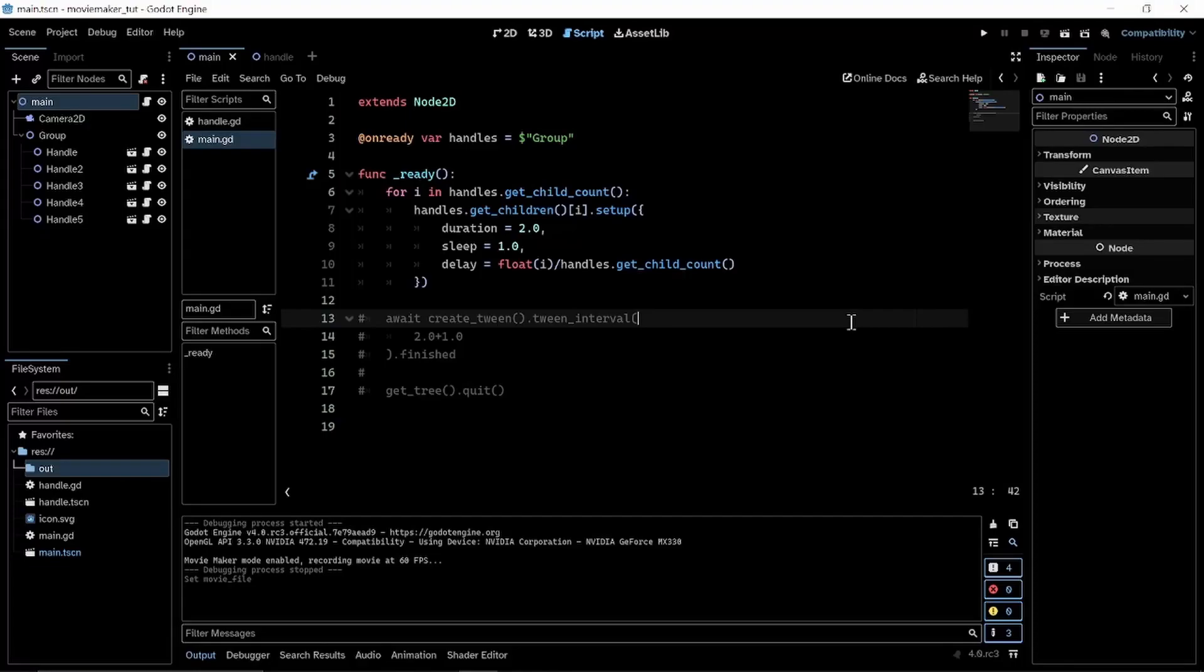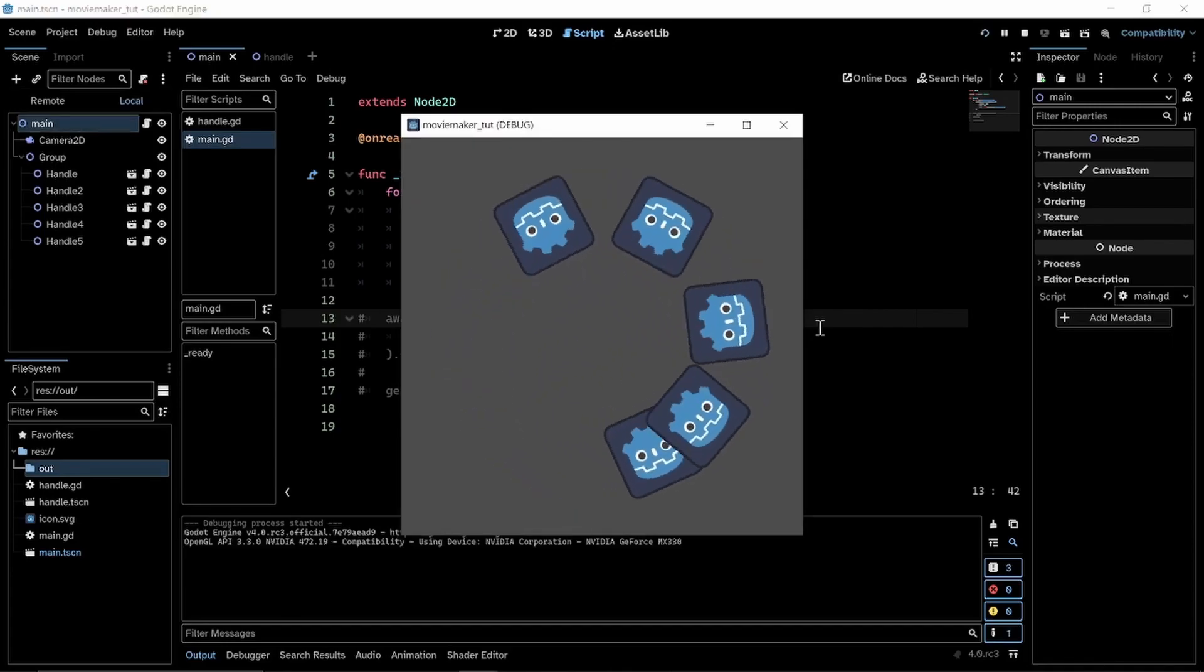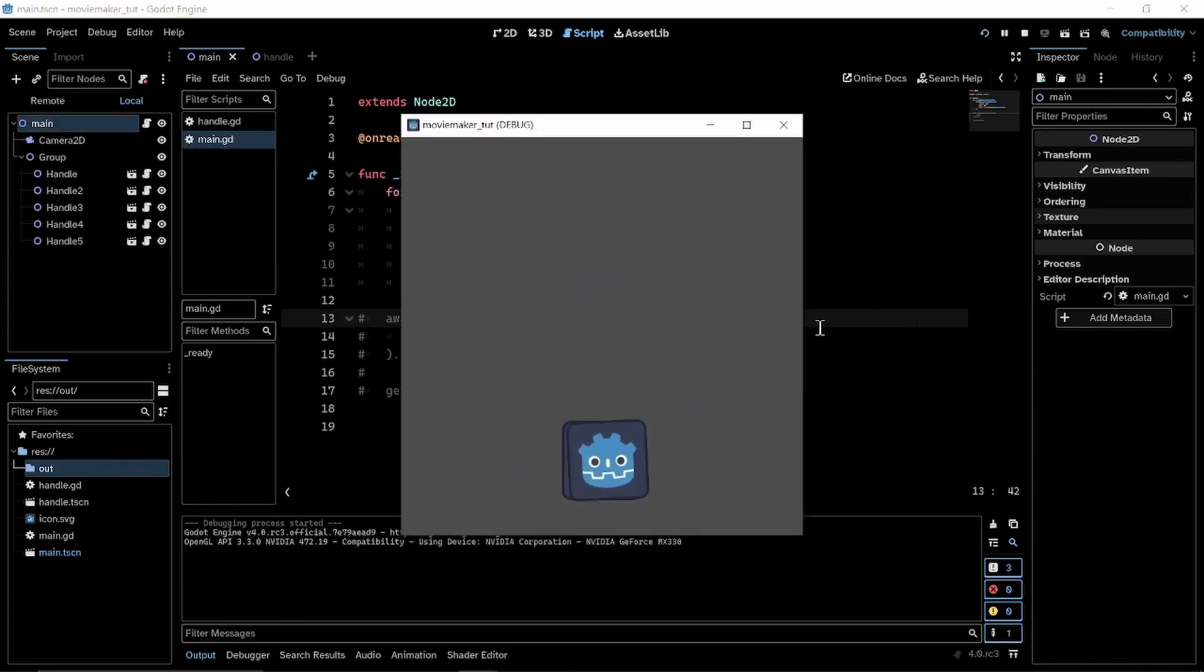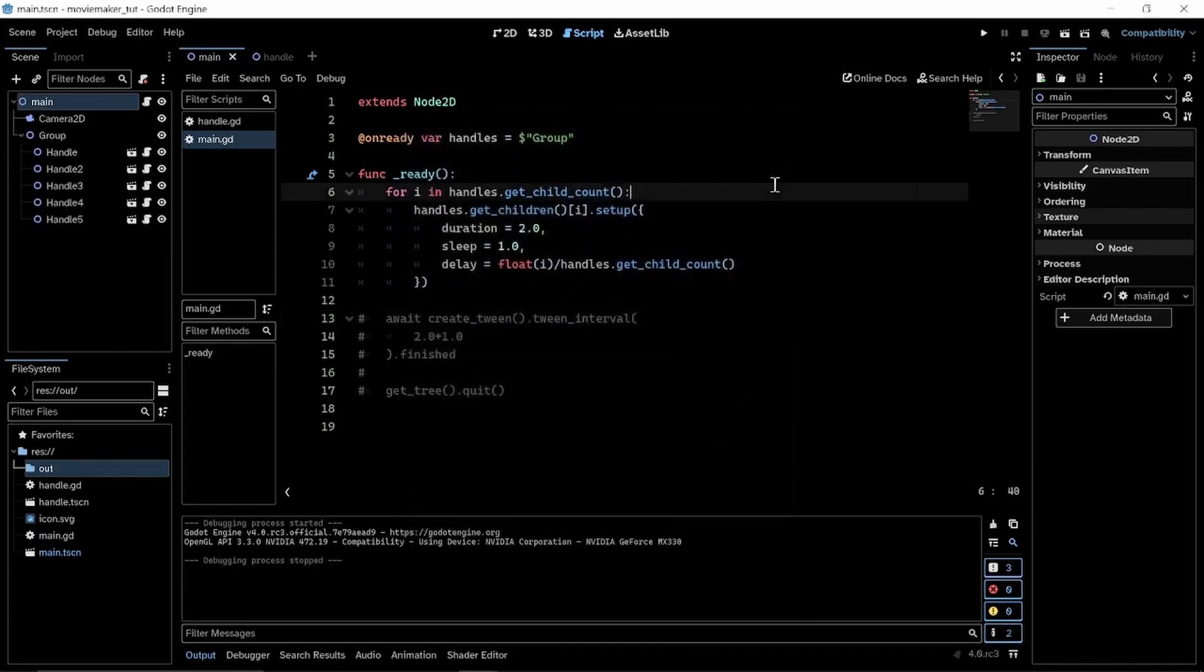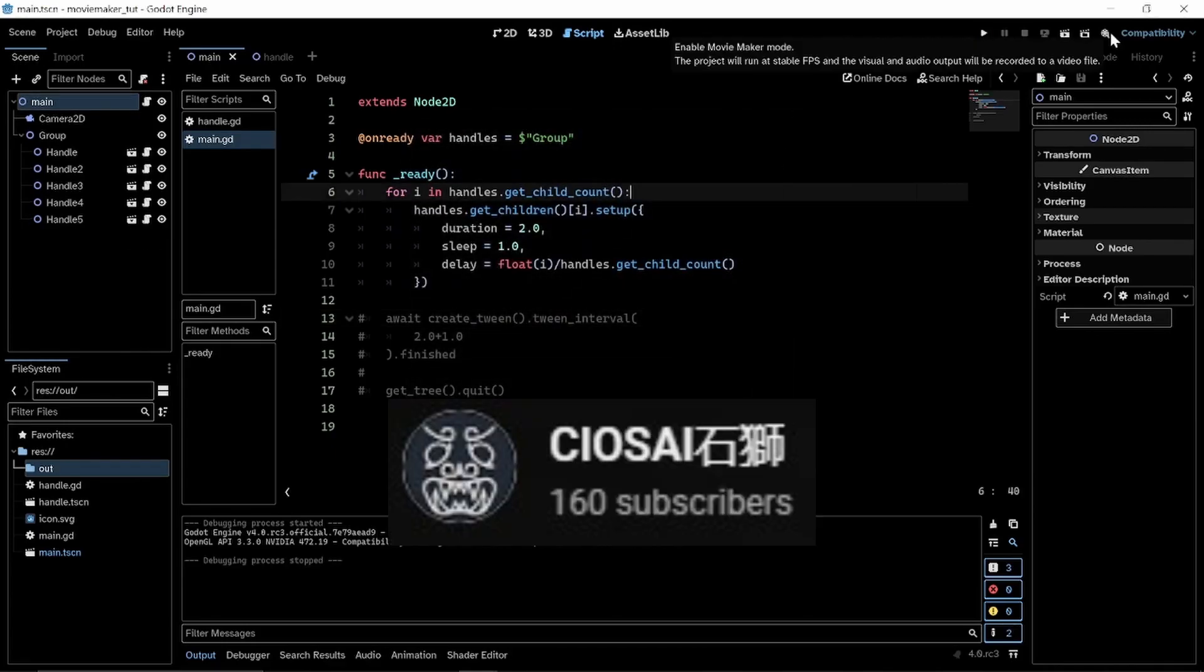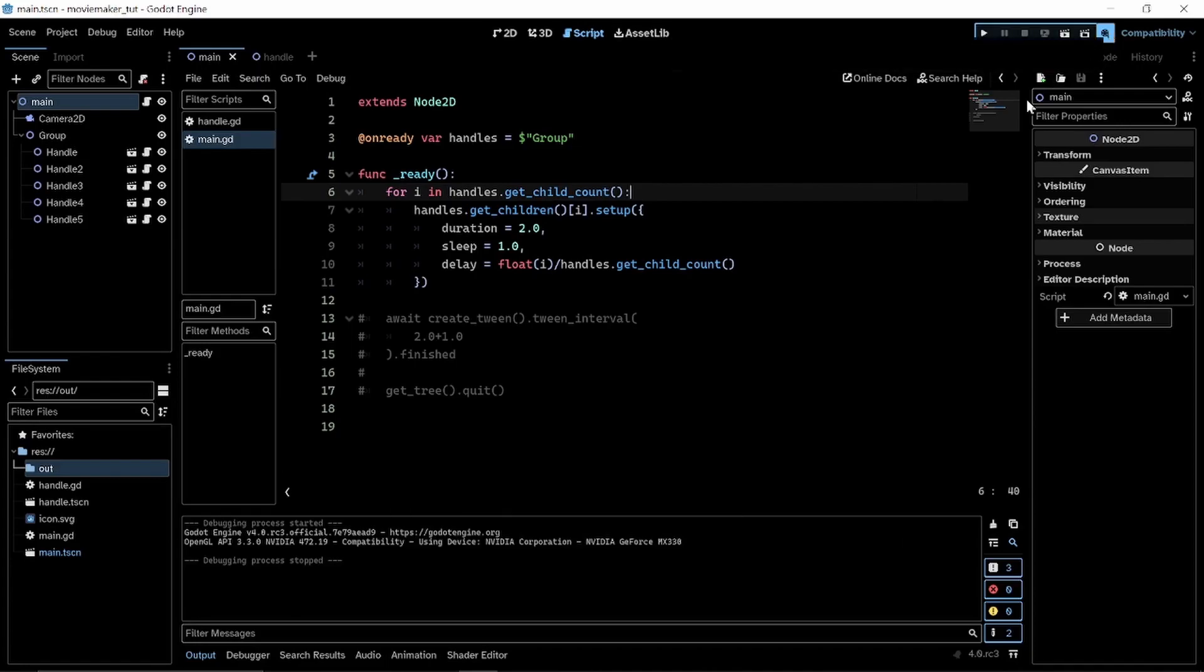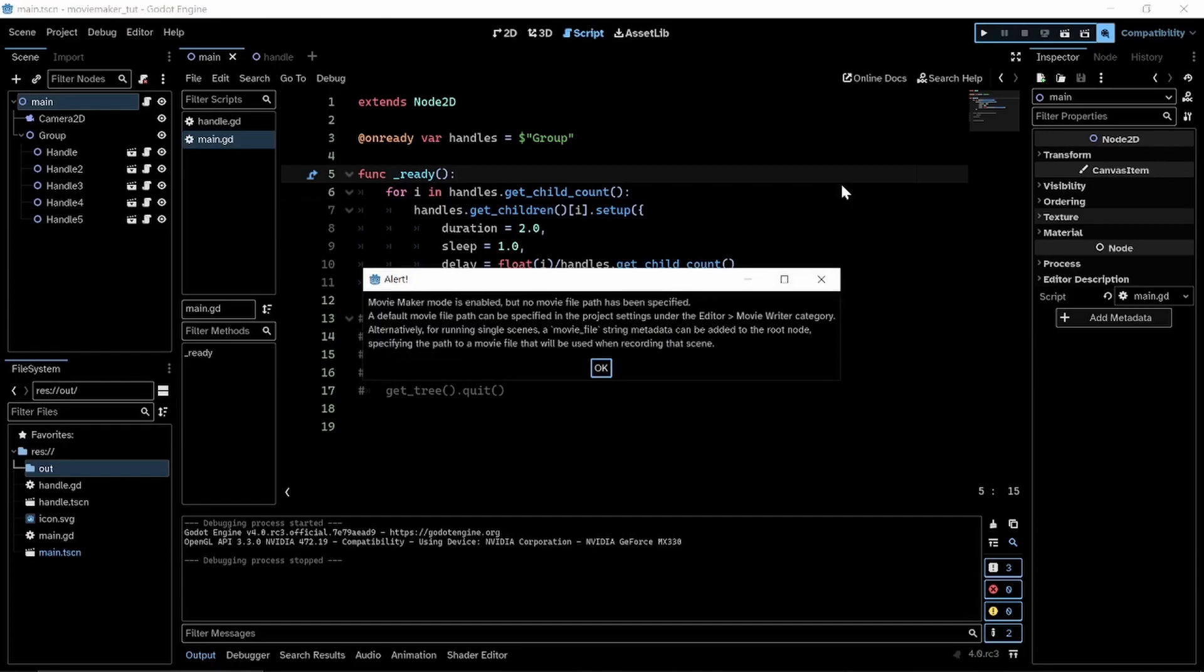Godot 4 is certainly packed with new features and one of them is Movie Maker. This allows you to take any of the animations from your game and turn it into a cinematic of sorts. Chao Sai has a video out demonstrating how to do just this. It's an extremely concise video and you won't believe how easy Godot has made this. Head over there and watch the full video for more.